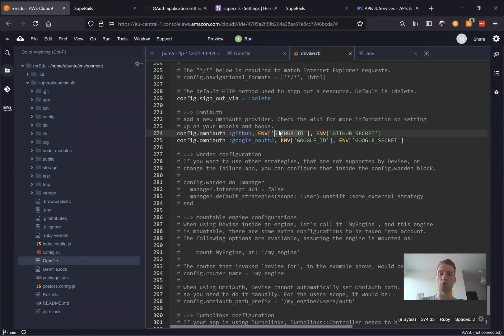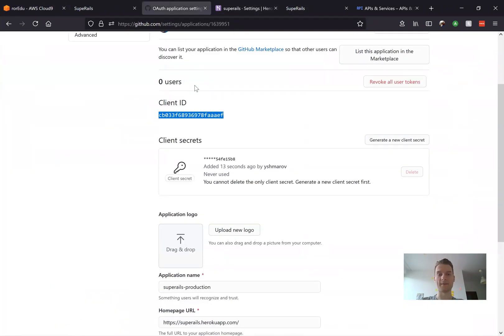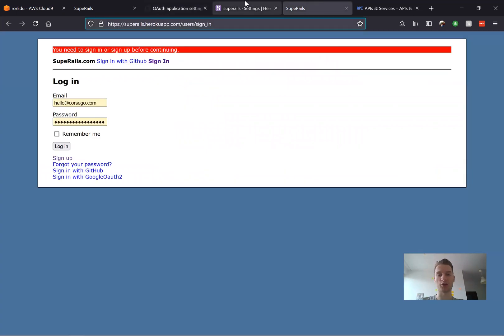A key is going to be named GitHub ID and a value is going to be the client ID from here.